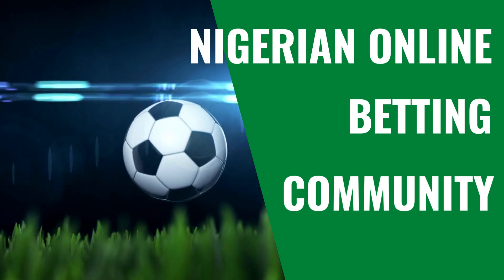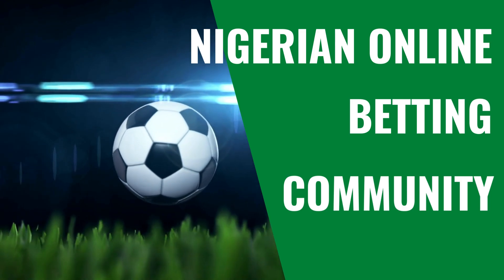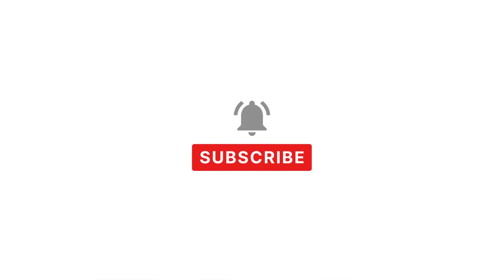Greetings everyone, this is Alex from Top Betting Sites Nigeria and this is going to be a very special video, very different from everything else we have so far.